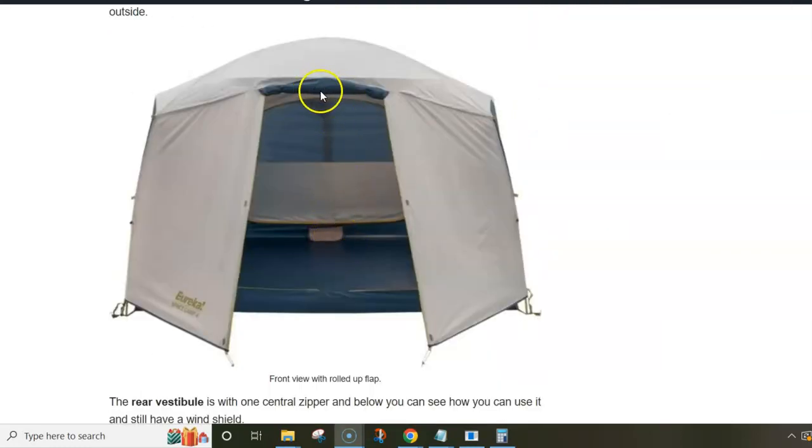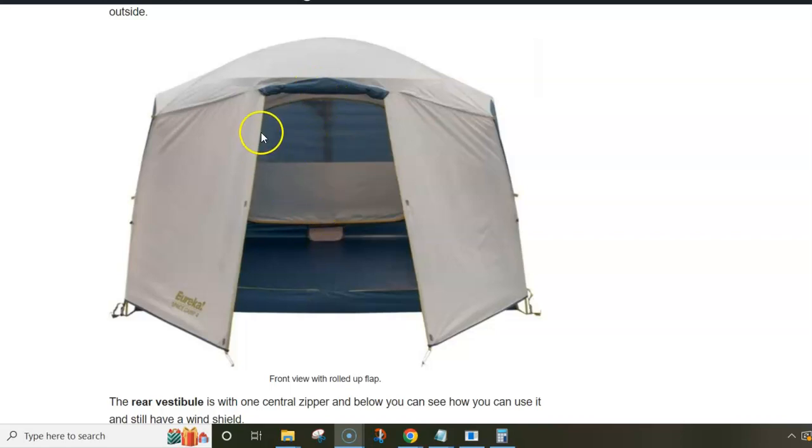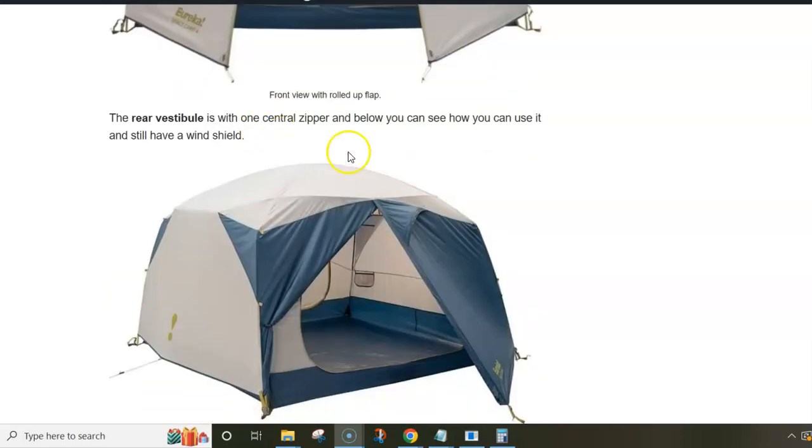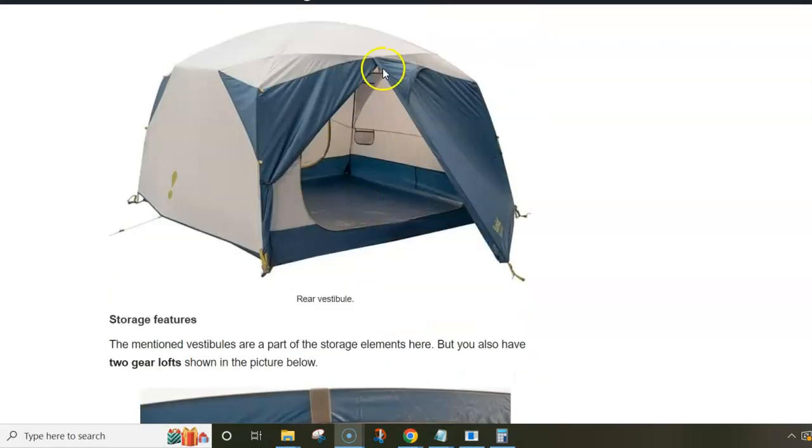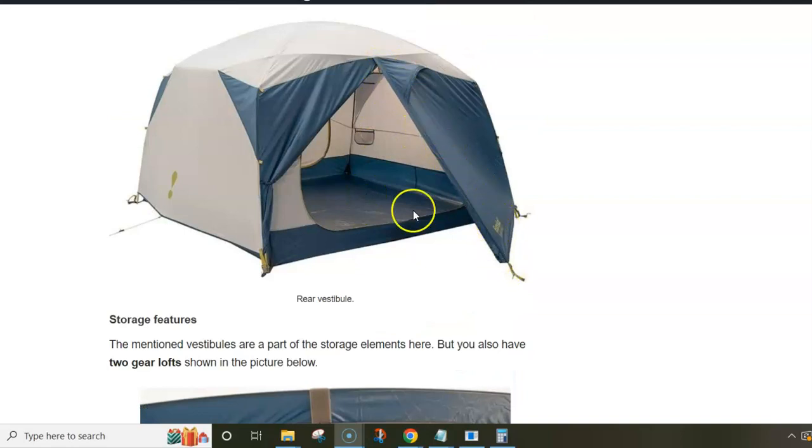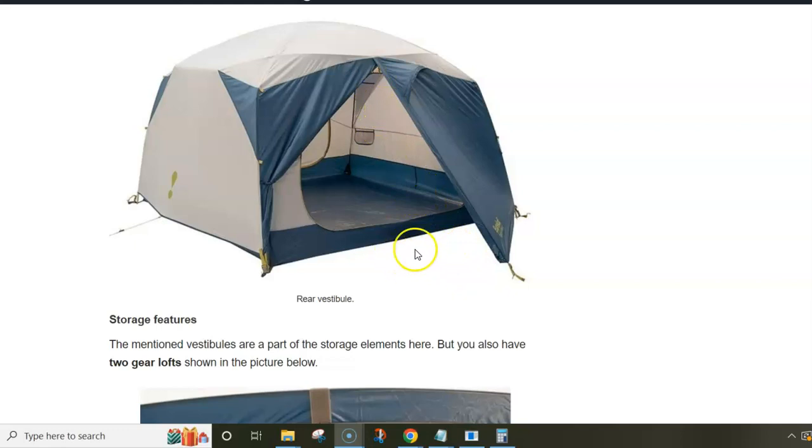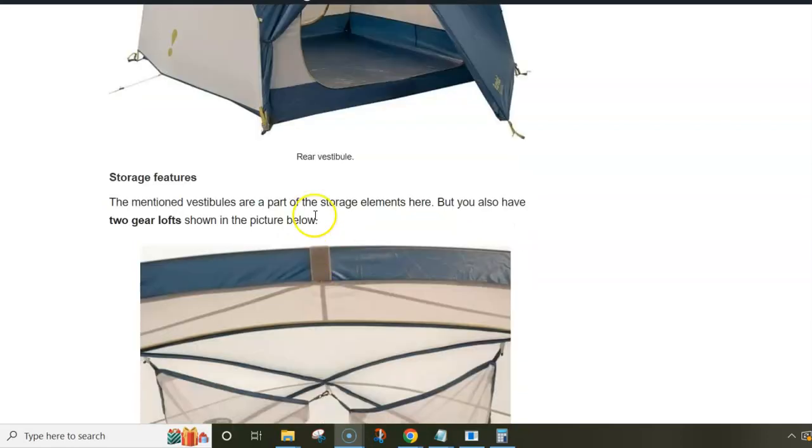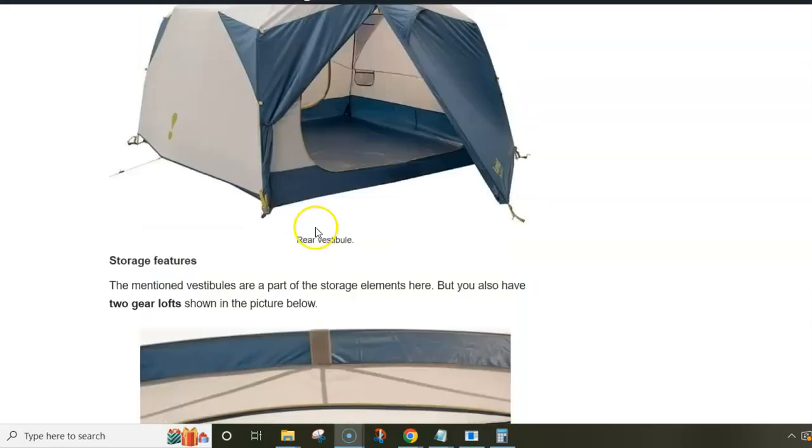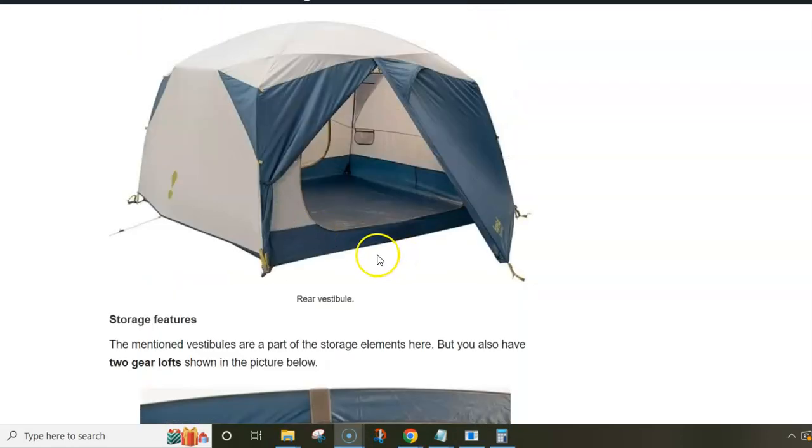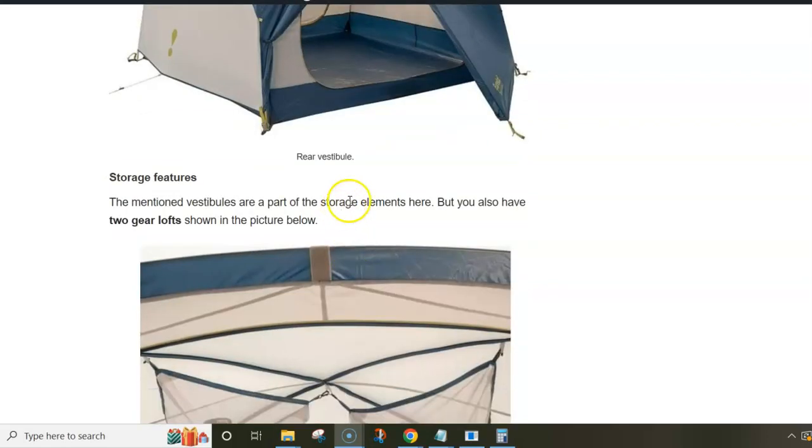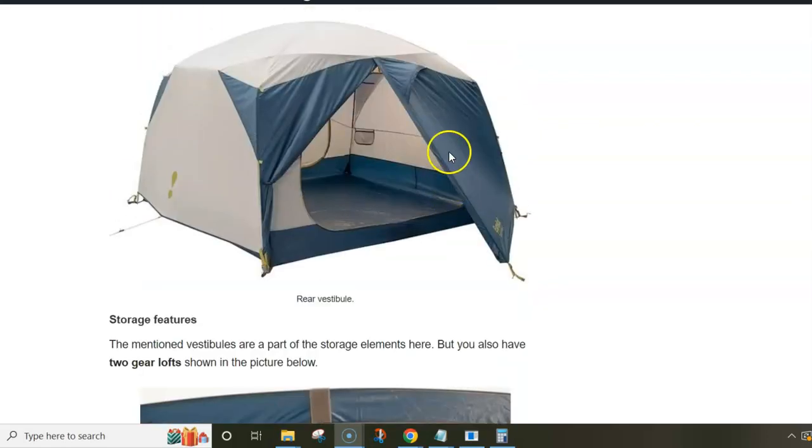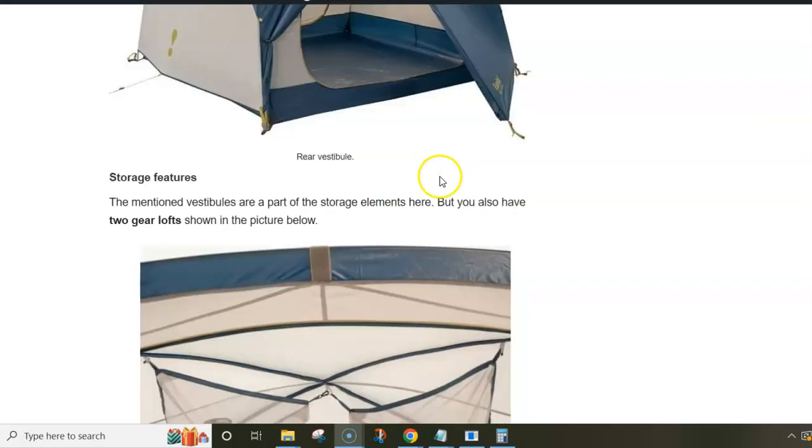The rear vestibule is with one single central position zipper. So you have vestibule for storage, you can keep it just for storage and don't use the door at all. And you realize there is a vent here, so this is a tent that offers lots of storage under its vestibules.